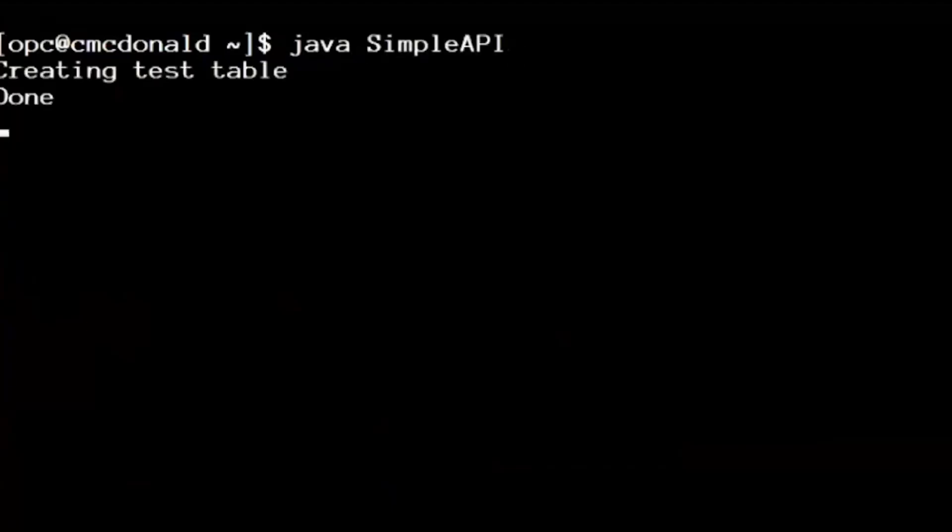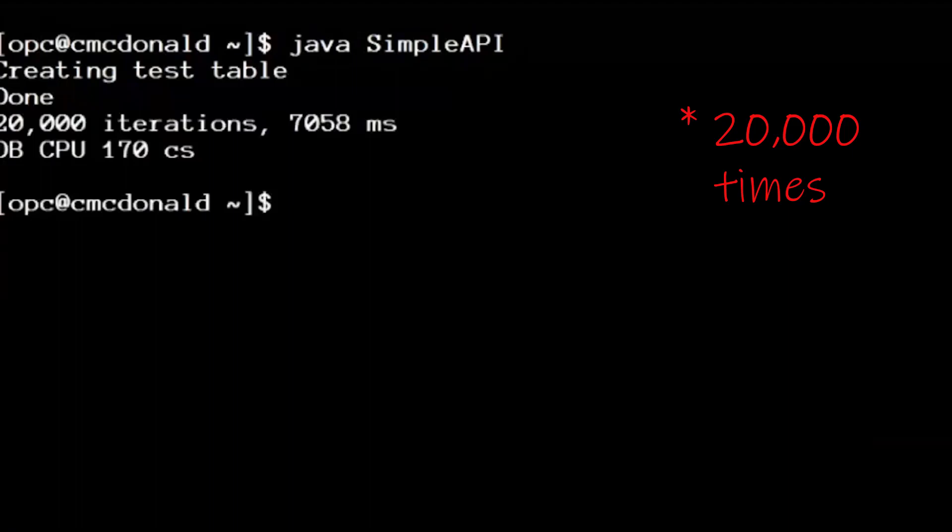So here's my little simple API. It's running those three queries showed on the slide before 10,000 times. And it took seven seconds.